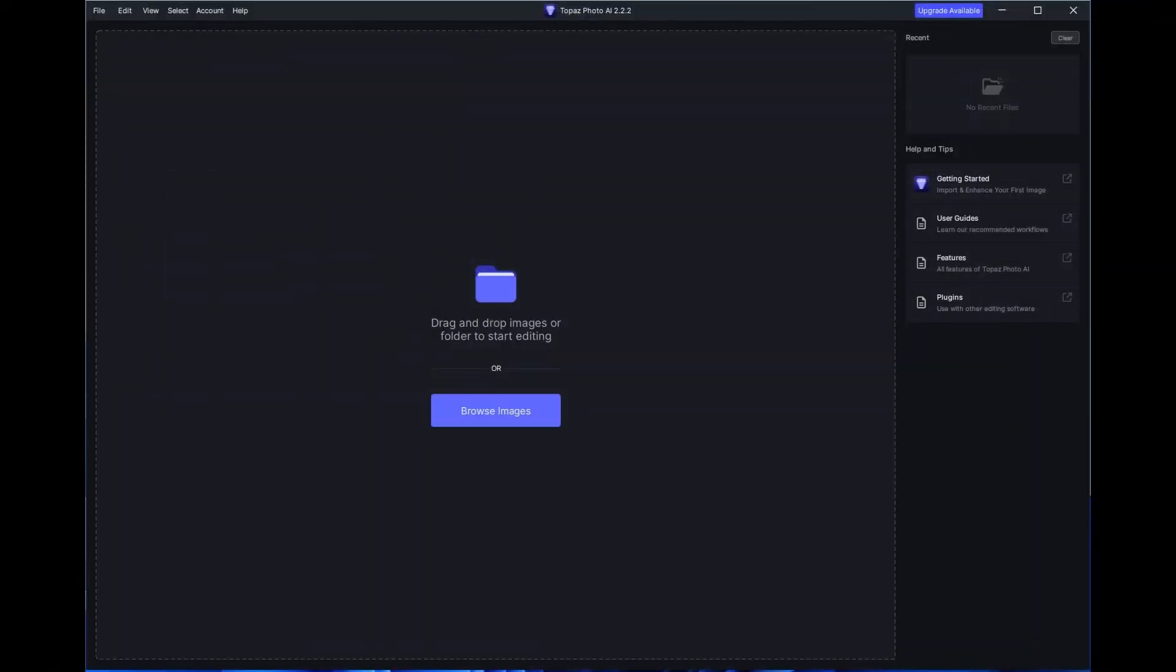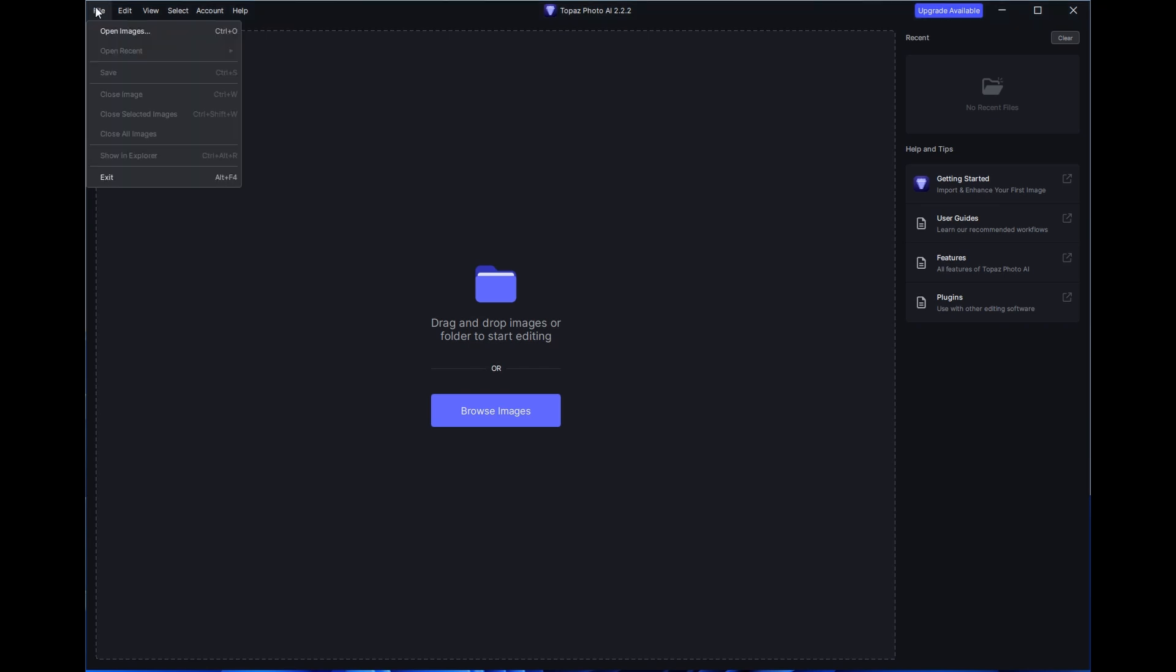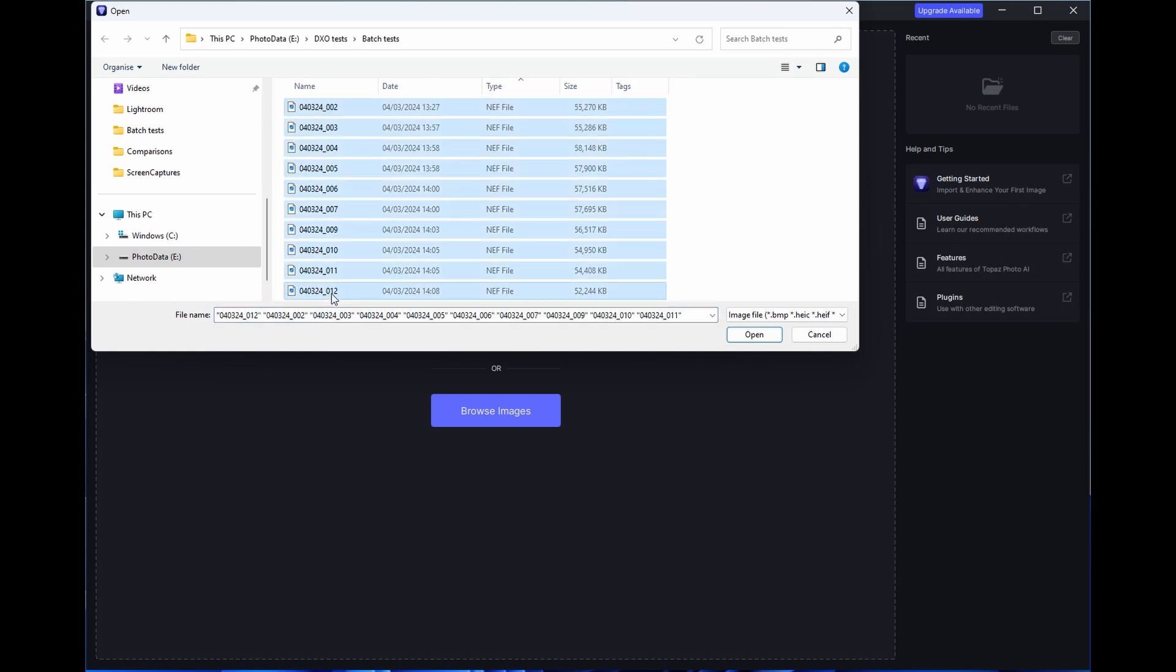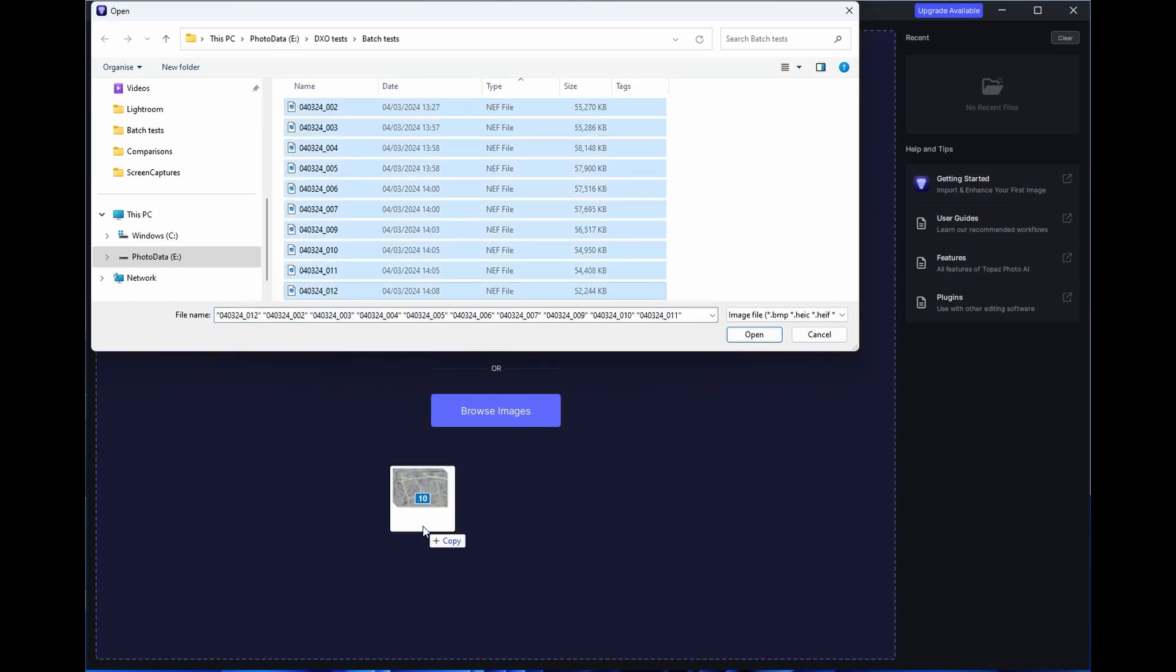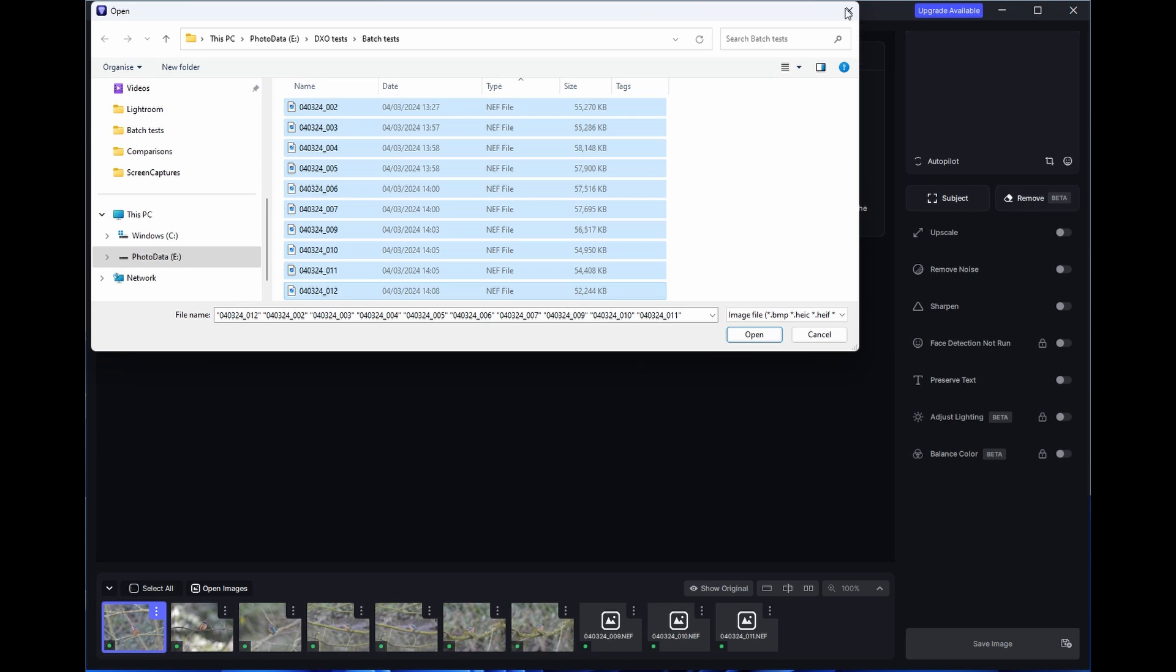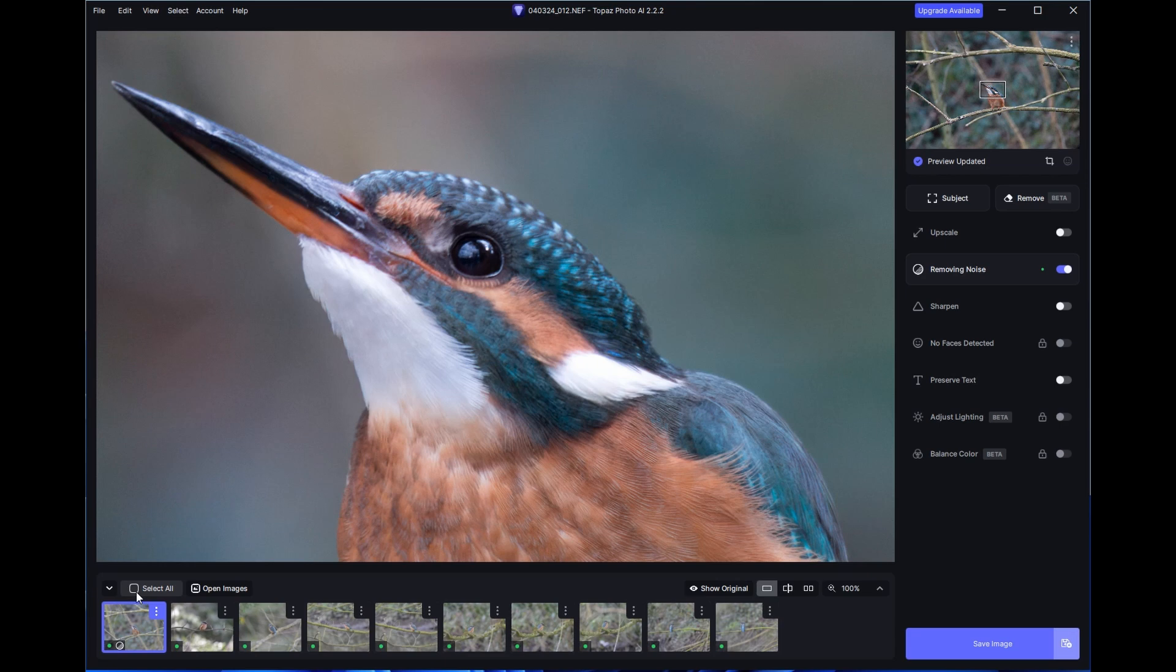Works similar to PureRAW adding images from file, browse or drag and drop. Again we can do a batch process or just one and we can also do a preview in various ways.